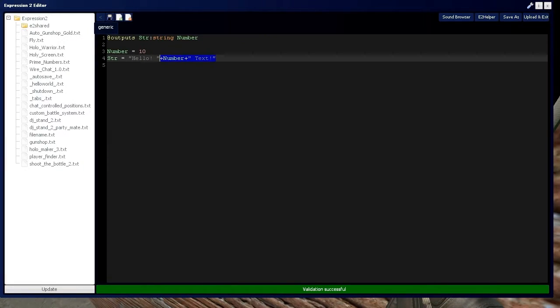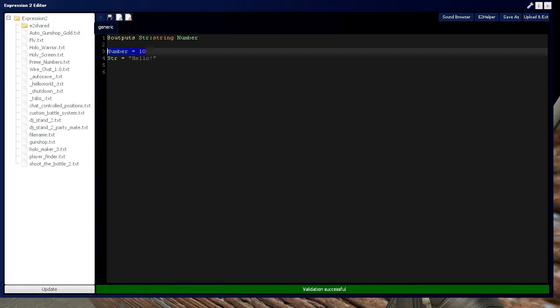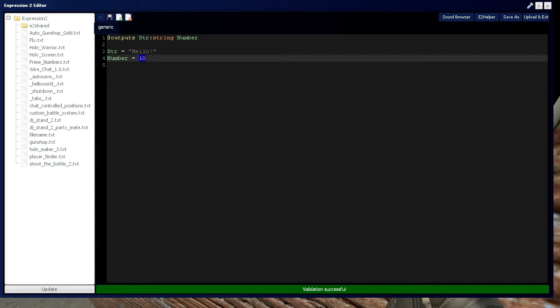Let's get rid of all that. If you want to take the length of the string, you can do — we'll say number is equal to string length.